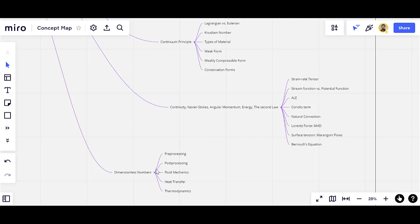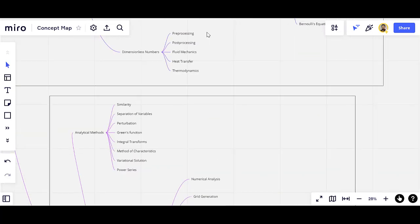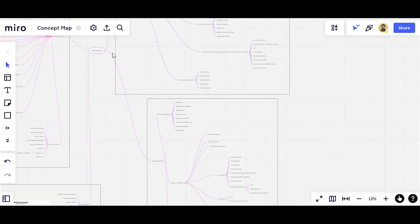The last one in this section is the dimensionless numbers. You should be familiar with different important dimensionless numbers. The first group is pre-processing dimensionless numbers, for example the specific heat ratio. The other group is post-processing dimensionless numbers, for example the drag coefficient, the lift coefficient, and the power coefficient, used across fluid mechanics, heat transfer, and thermodynamics. This is the first part of this huge map.